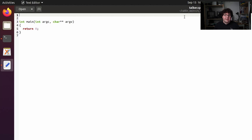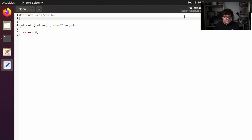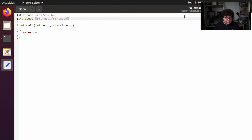The first header I'm going to include gives us the ROS C++ library itself, so that's going to be include ros/ros.h. Then we're also going to be using a message type from the std_msgs package, so I'm also going to include the header for that message type. In this case, that's going to be std_msgs/String.h with a capital S. That's going to give us access to the string message type from the std_msgs package.